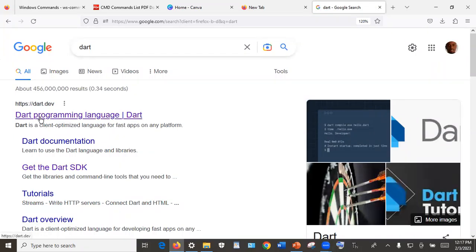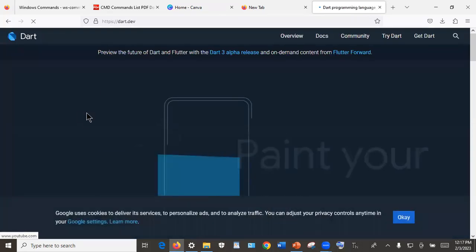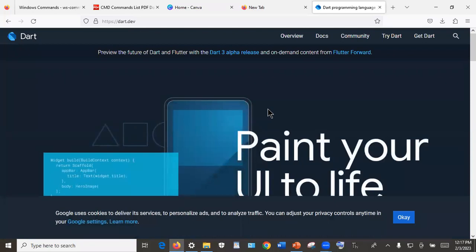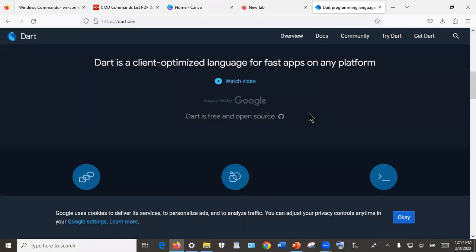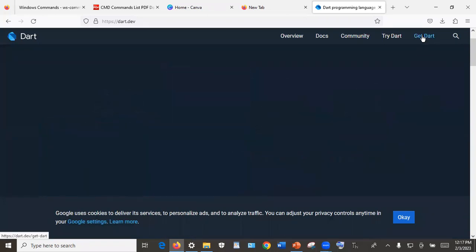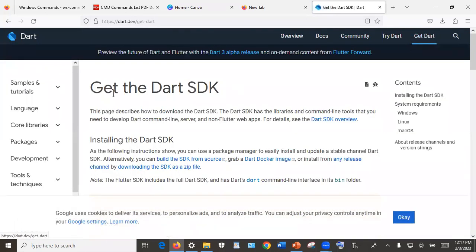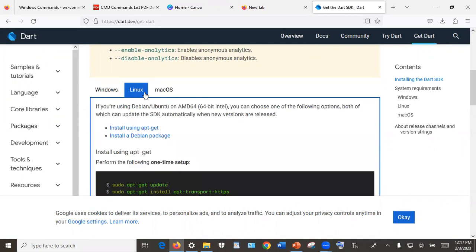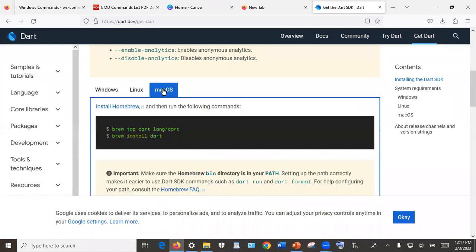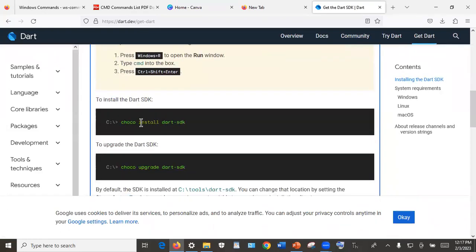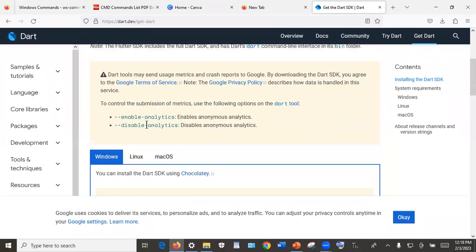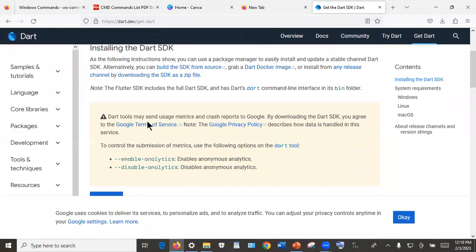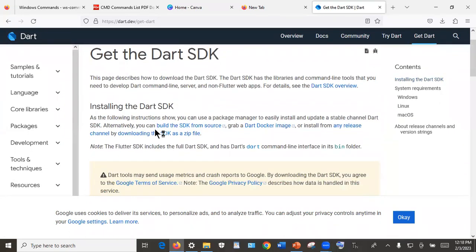Click on the Dart programming language link which will take you to the dart.dev website. We're not interested in all the other information for now — we're only interested in installing Dart. There are ways to install Dart on Windows, Linux, and macOS. For Windows they have a short description on how to install using Choco on the CLI, but we are not going to use that method. We'll use the simplest method: download a zip file.